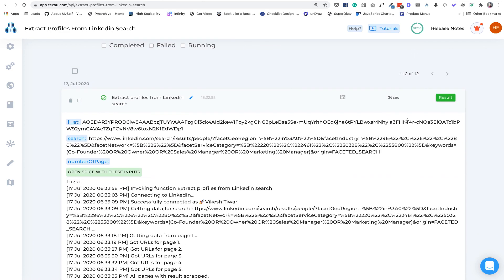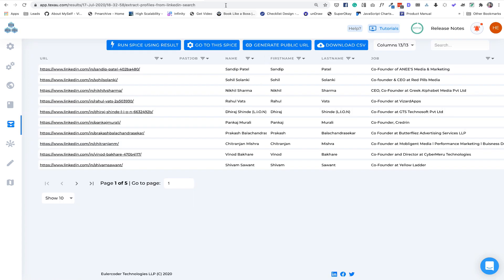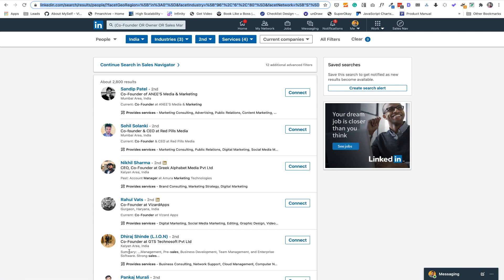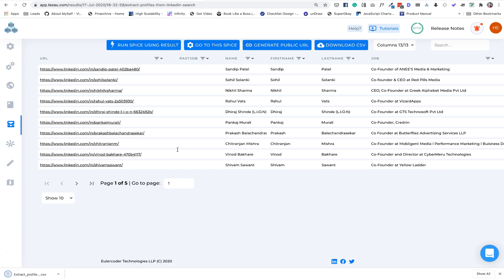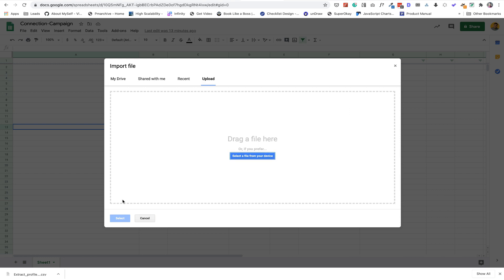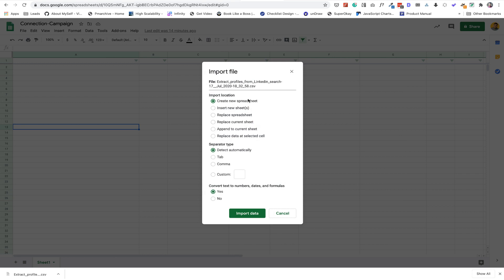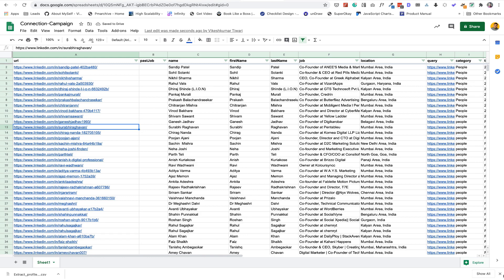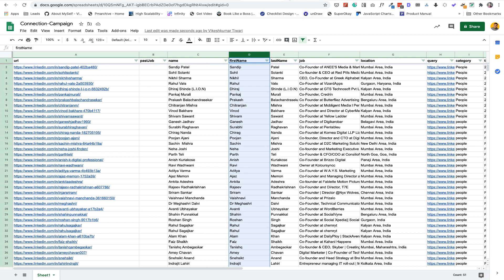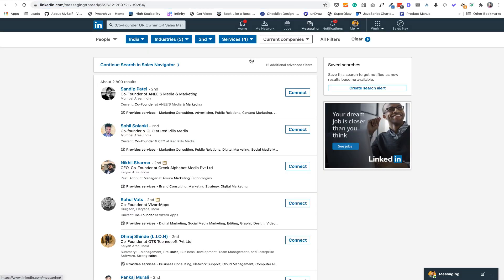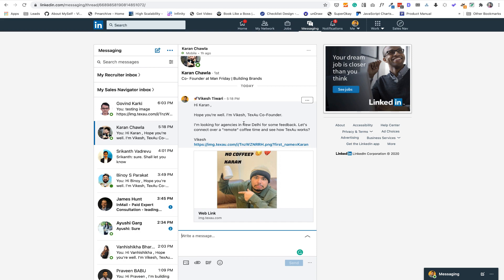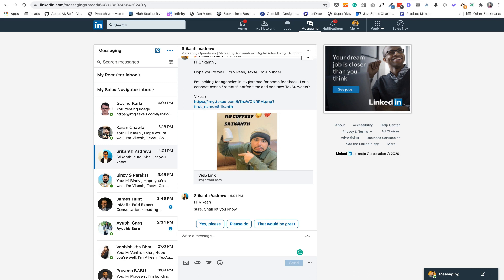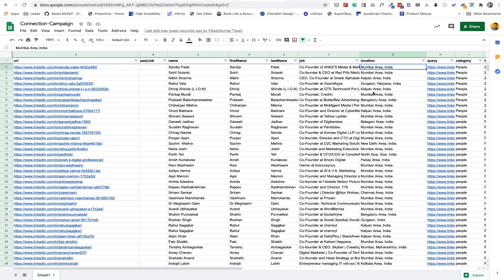The automation has completed — it pulled all five pages. You can see Sandeep, Rahul, and others in the results. Now just download the CSV. Go to Google Sheets, select File > Import > Upload, and drop this file there. Click 'Replace Current Sheet', don't change anything, then click 'Import Data'. This will fill all the profile data. We have the first name for the outreach campaign, and I also added location — if you see my messages, I had added the location, like 'looking for agencies in New Delhi' or 'in Hyderabad'.